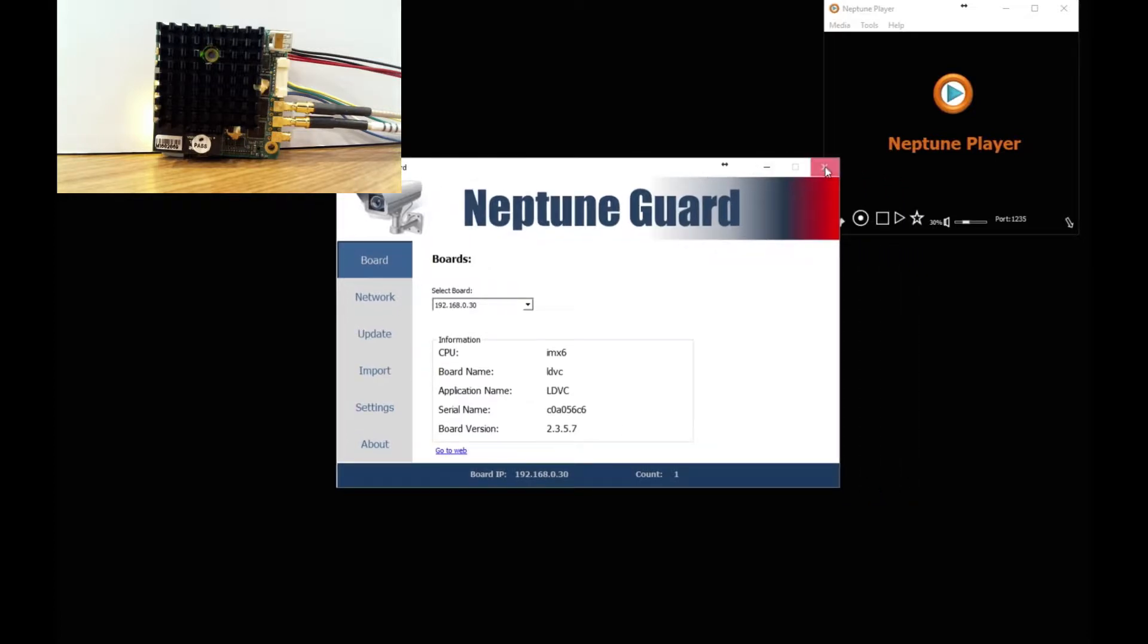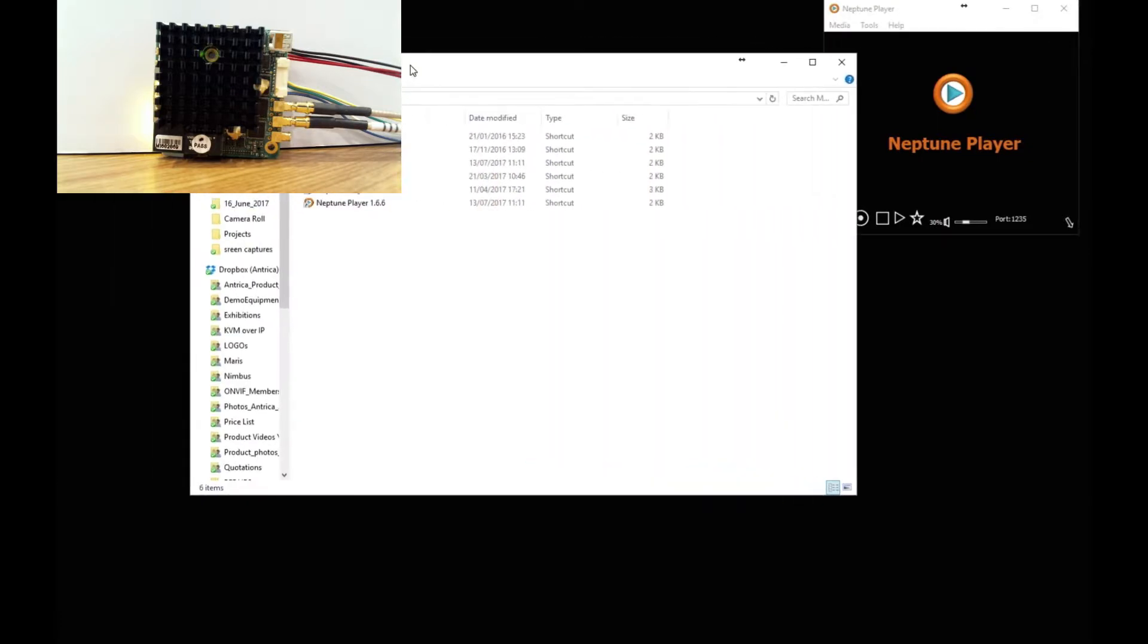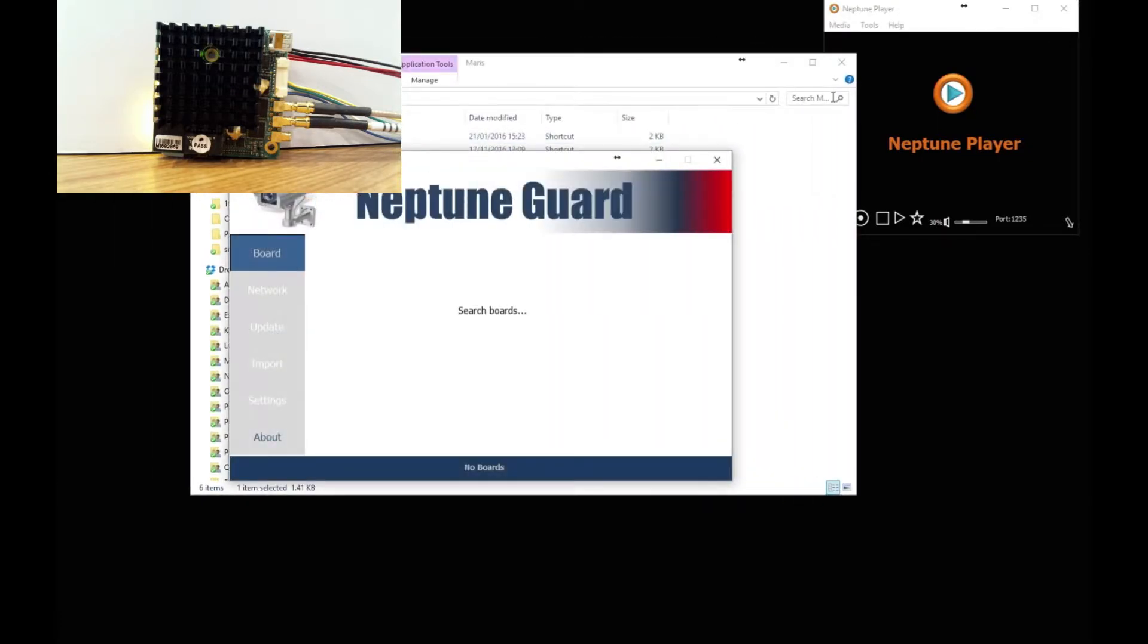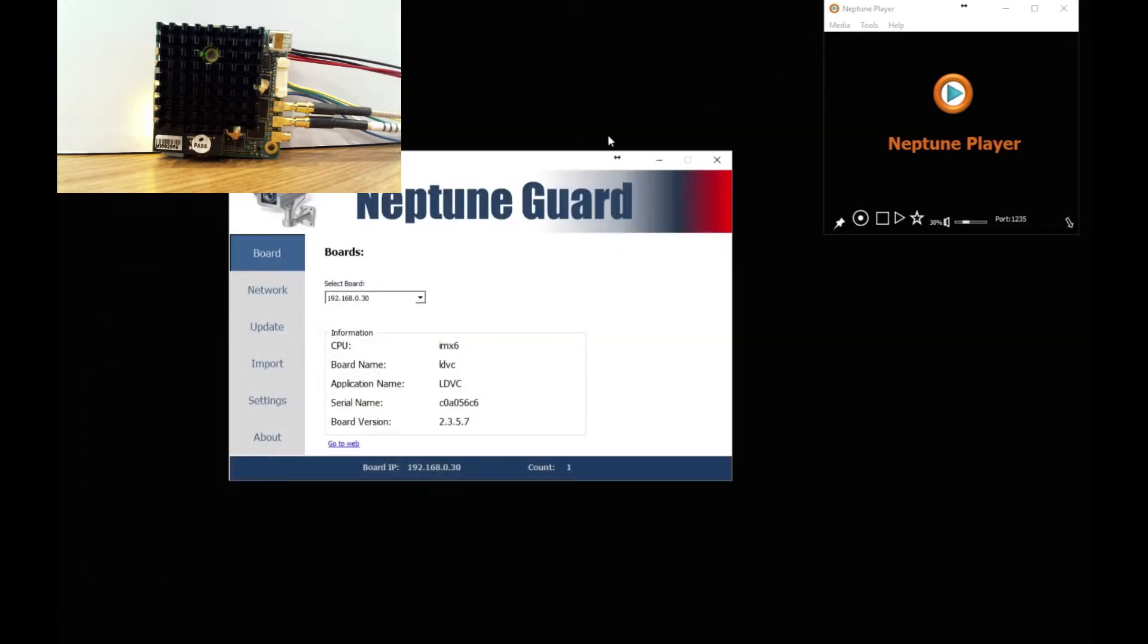The first thing we are going to do is open Neptune Guard, so we are going to open that from scratch. The first thing Neptune Guard will do is find the IP address of the board.